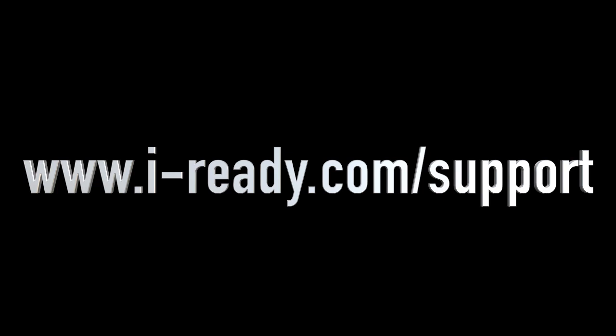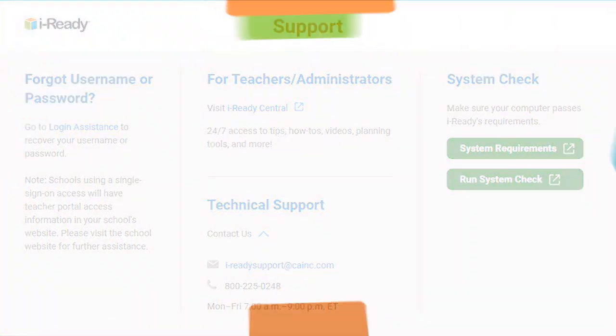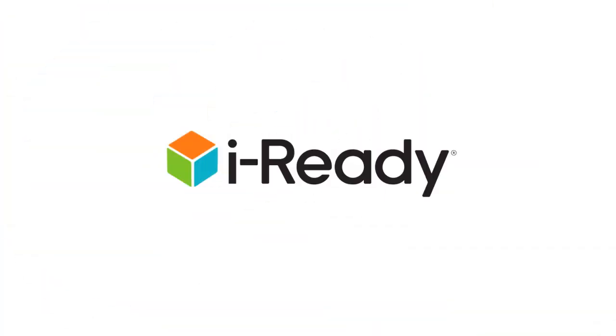Thank you for watching. Don't forget to subscribe to the channel. For additional support information, go to www.i-ready.com/support. There you will find options on how to contact our support team as well as helpful resources such as our system requirements and system check.